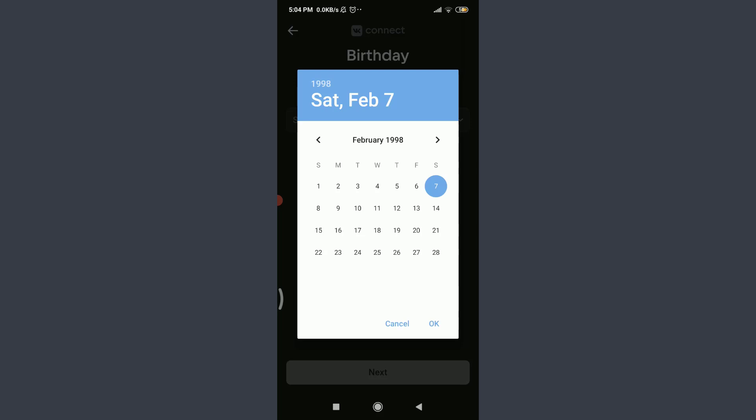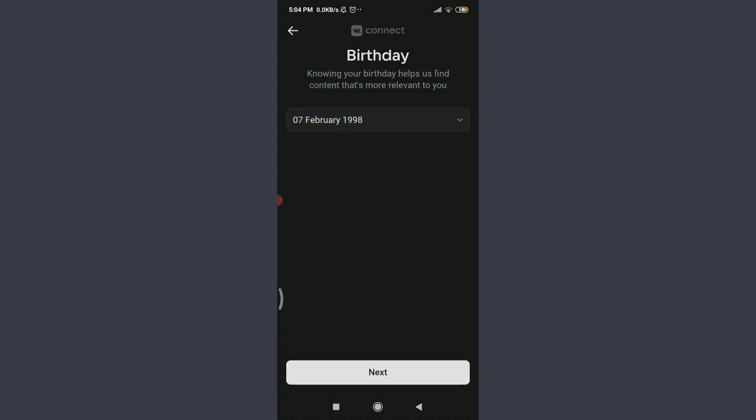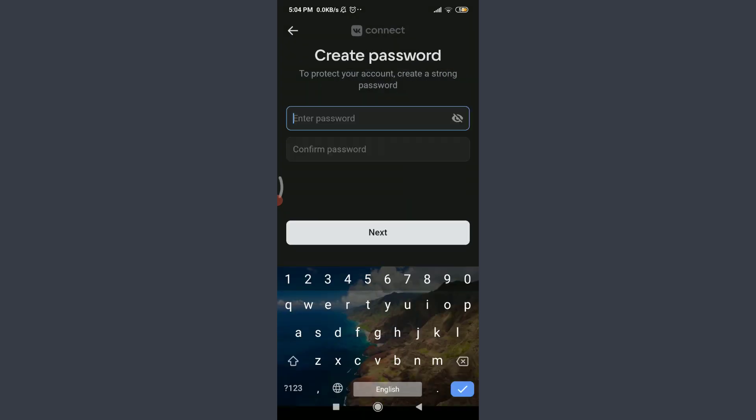When you're done keeping your birthday, tap on next on the bottom. Now I have an option of creating a password. So I'm going to do this. You can also do the same.